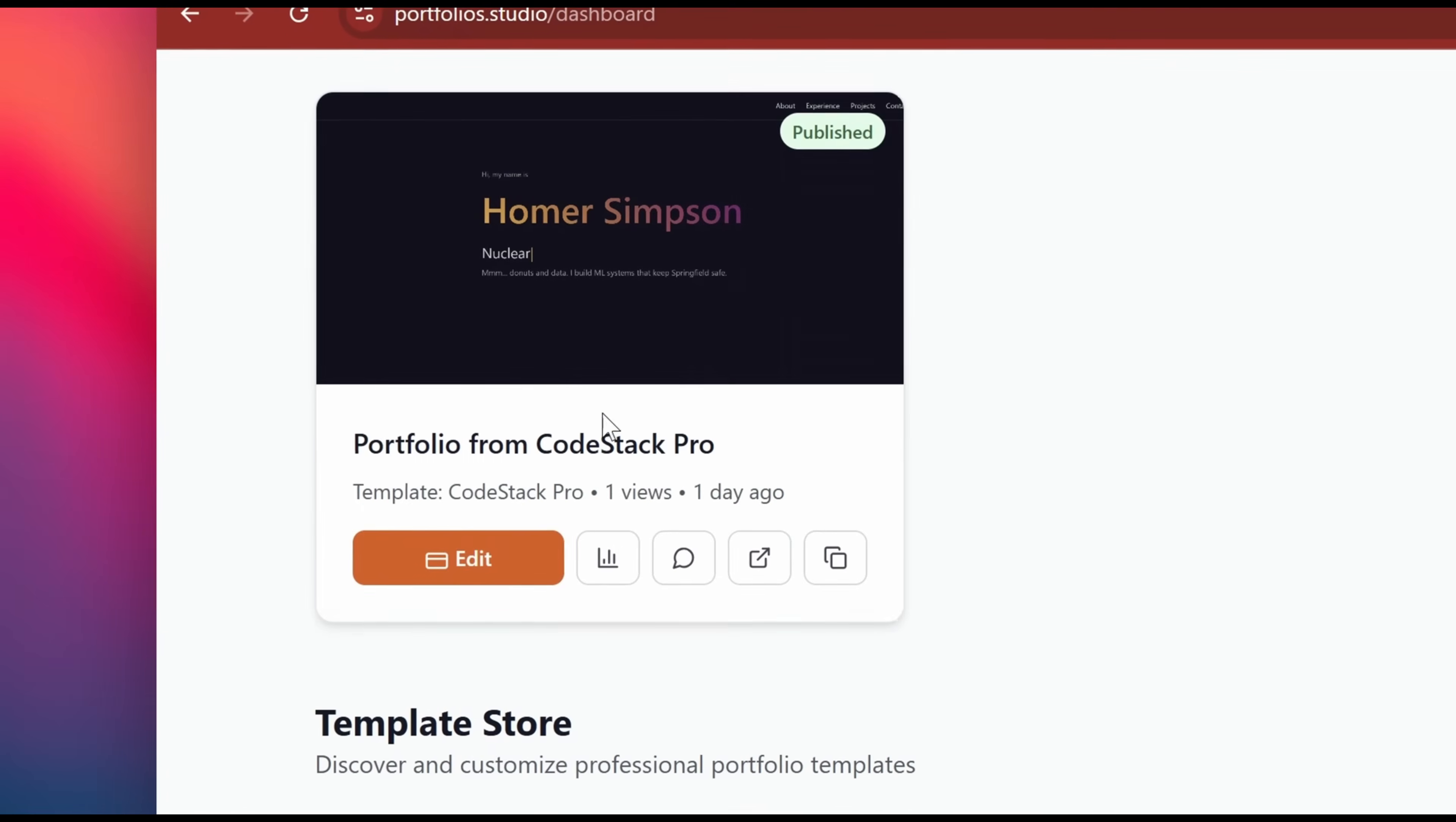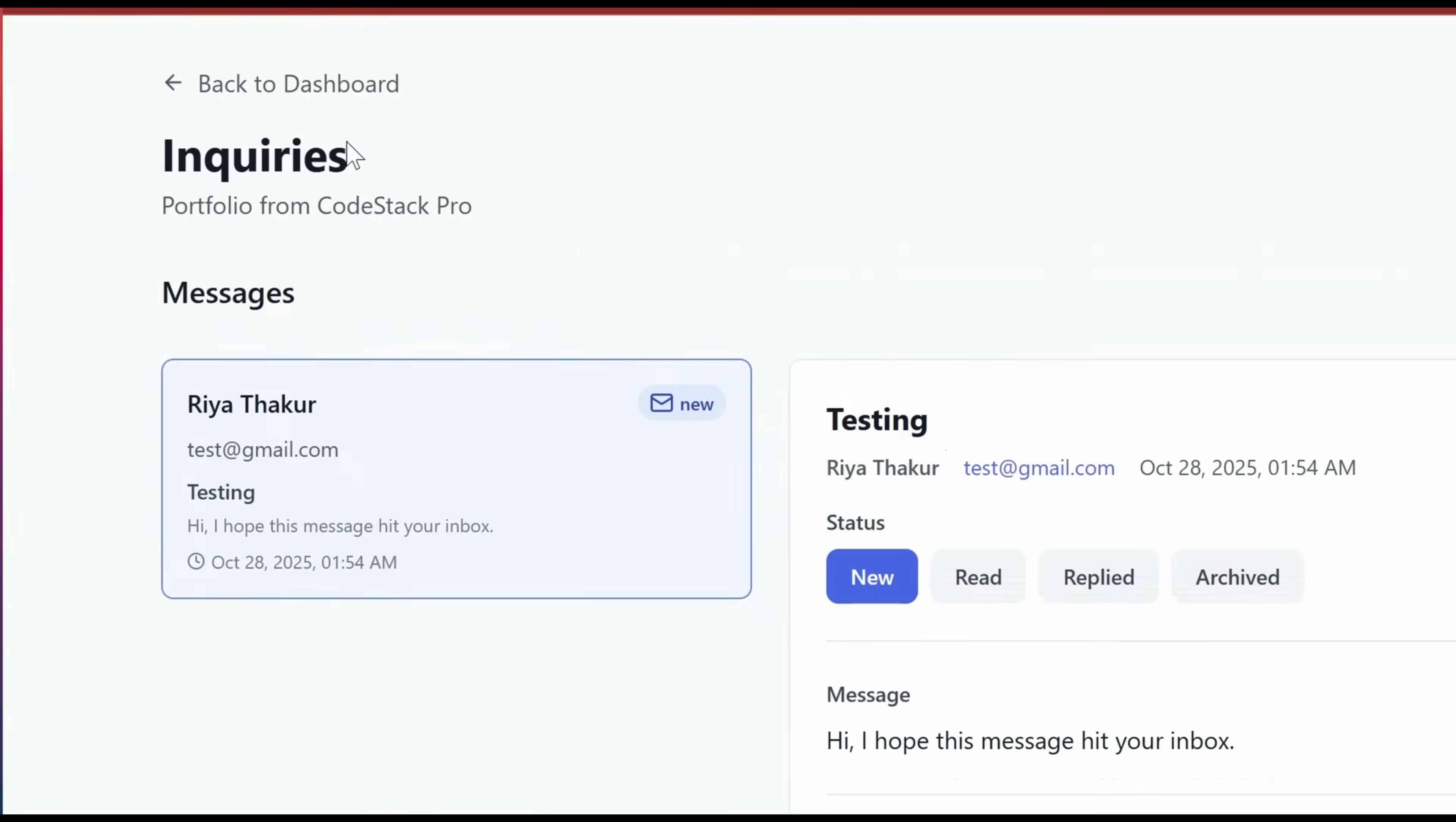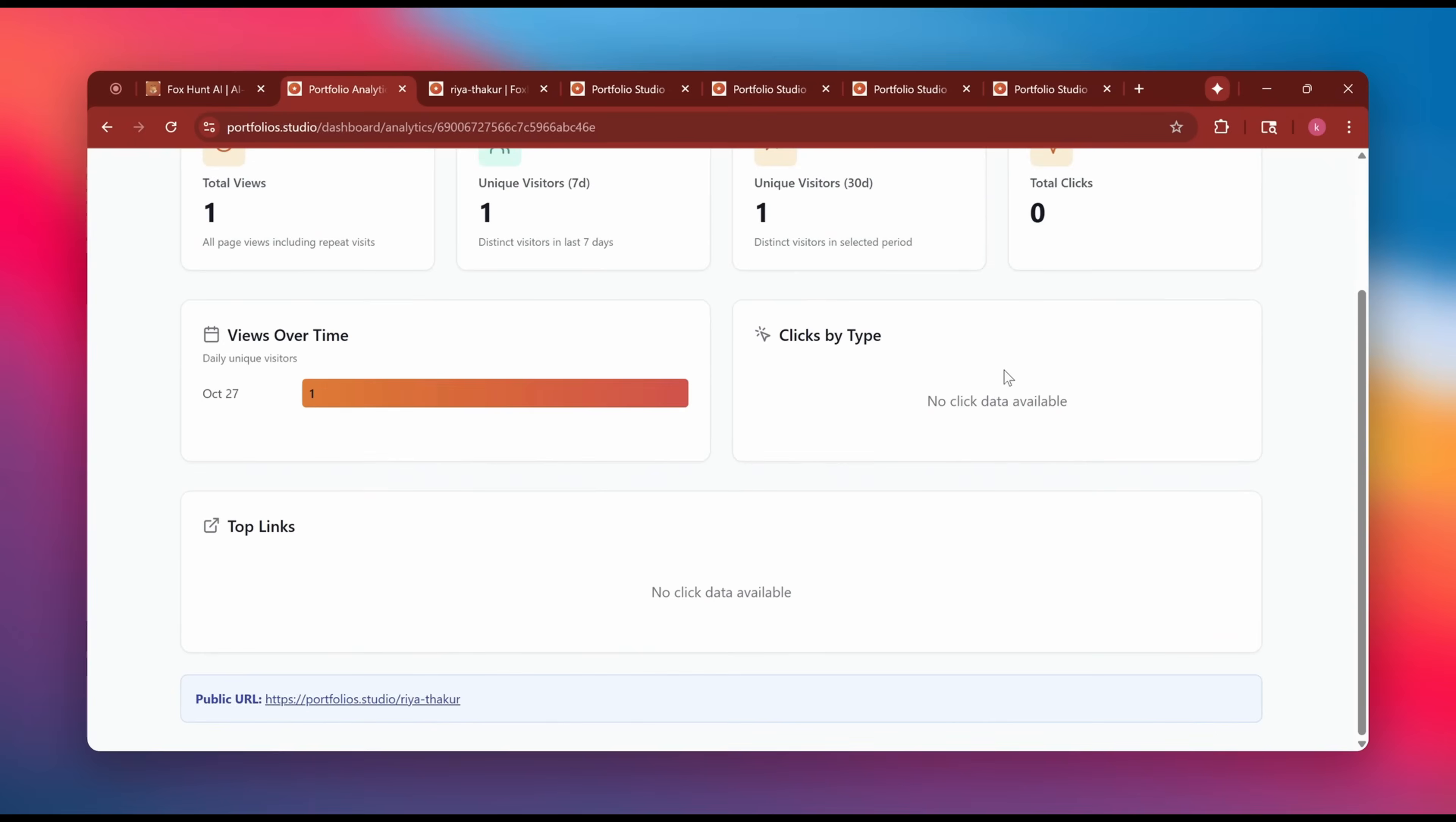And that's it. Within a minute, your stunning portfolio is ready. With just one click, you can publish it live for everyone to see.